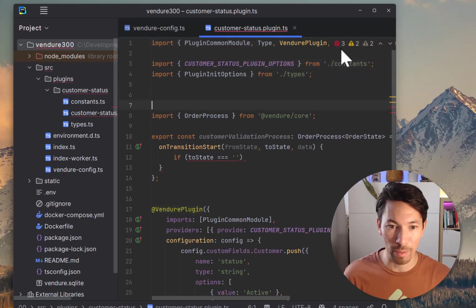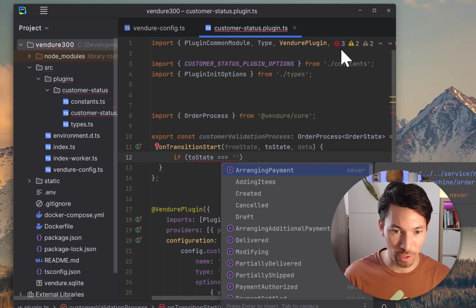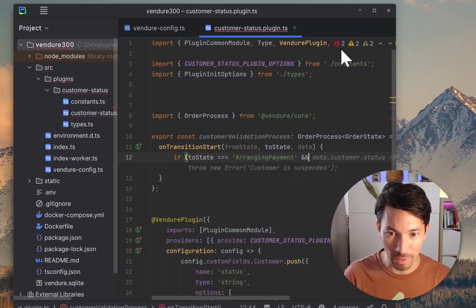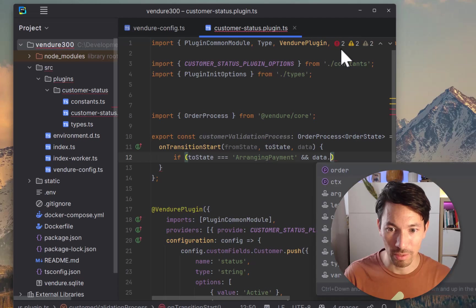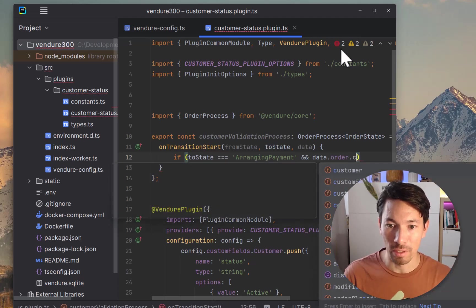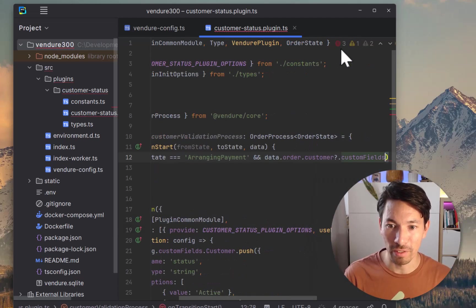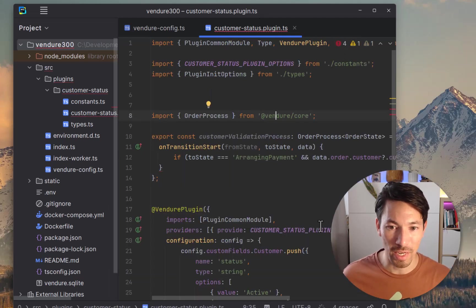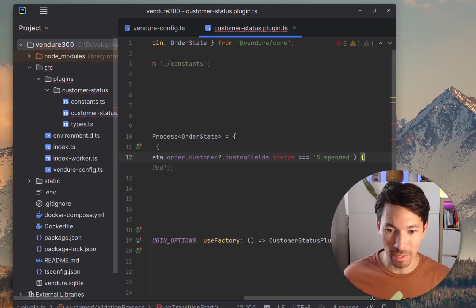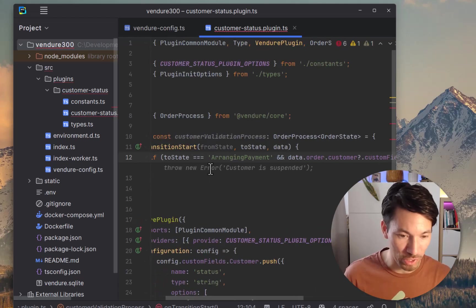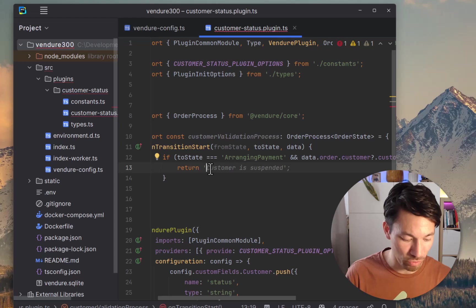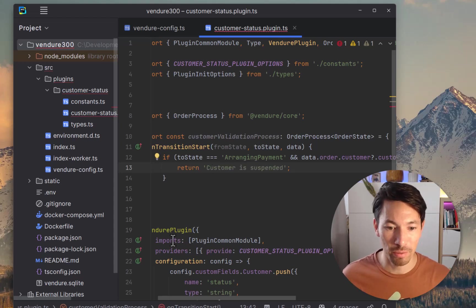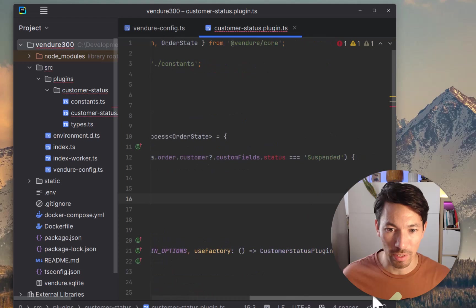So this is a matter of saying, if the toState equals... and then is it any... Okay, I actually got to import the OrderState type from here. Okay, now we should have some completion. Good. So if the toState is ArrangingPayment and data.order.customer.customFields.status equals suspended, if that's the case, then we're going to return an error message which will be the string 'customer suspended'. That'll do.